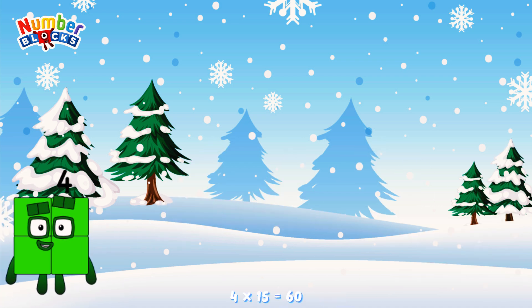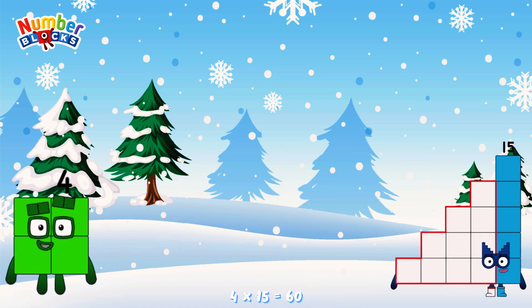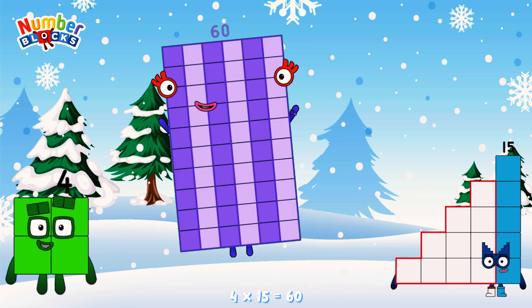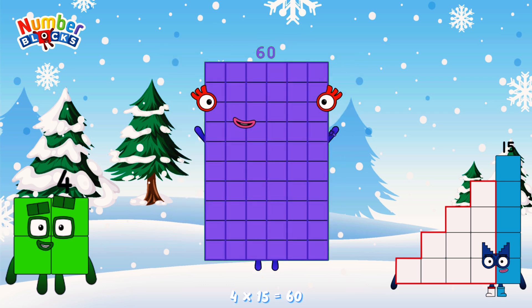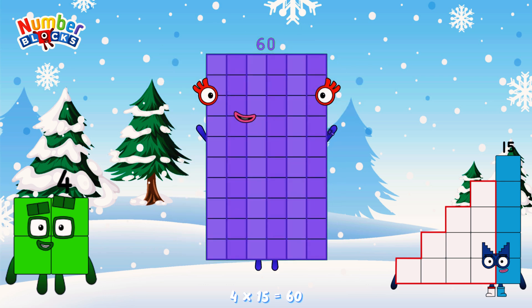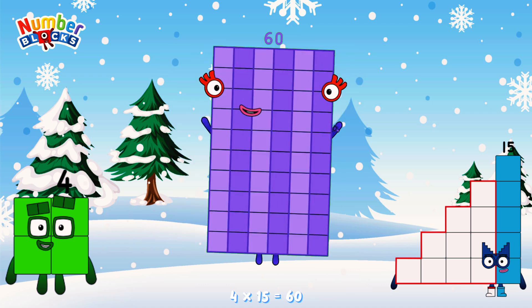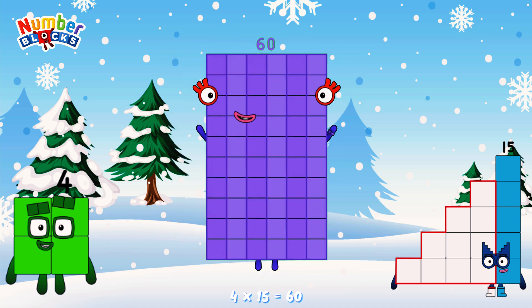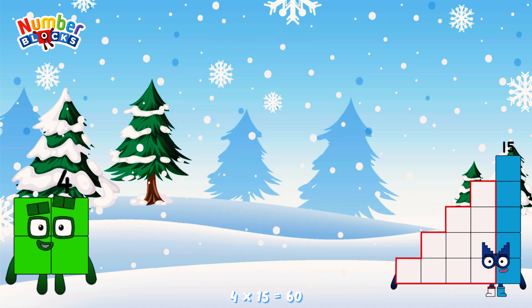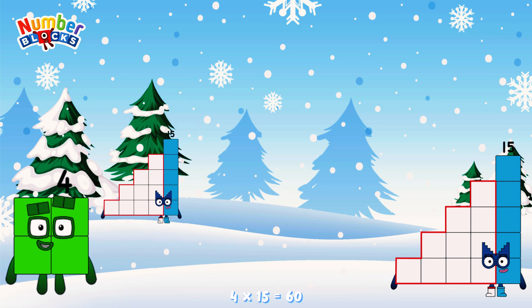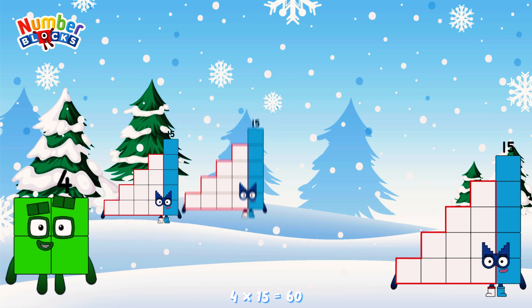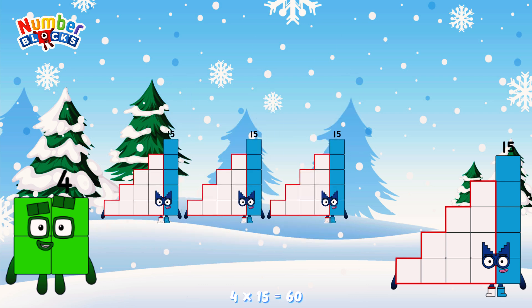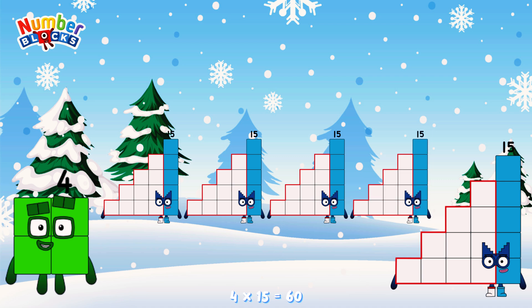4 times 15 is equal to 60. Or, we have four 15s: 15, 30, 45, 60.